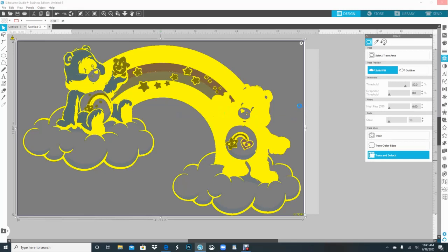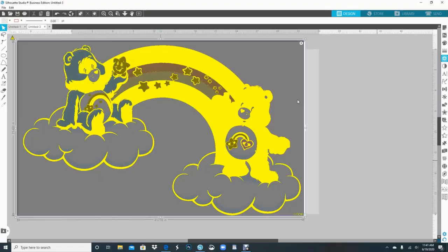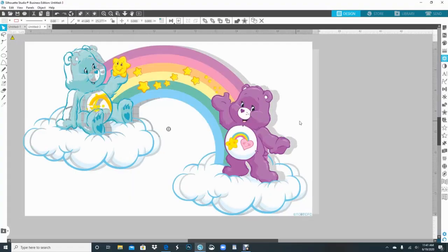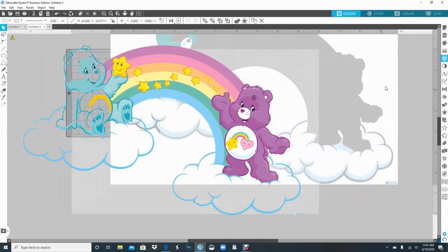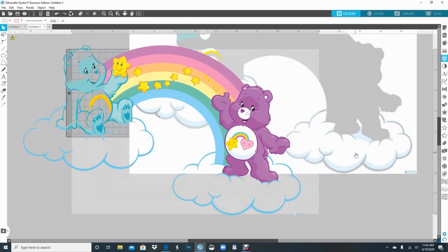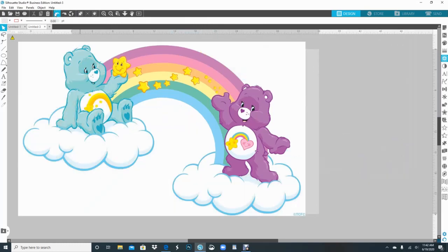...because when it takes too long sometimes Silhouette crashes. Okay, so now you see it had that break in between, so it took out everything that's white. So if this was closed up, it would have kept the white in there.